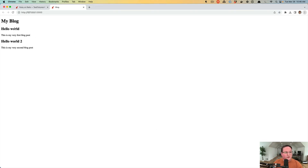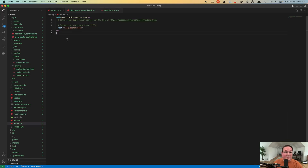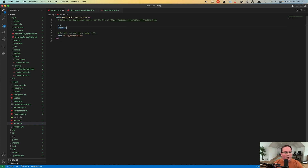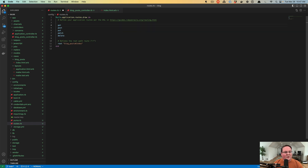The next step is to make these titles clickable so we can go to another page for our blog post. The first thing we need to do is make a route for this. We can define a bunch of different helpers in our routes file for different types of HTTP requests — get, post, put, patch, and delete requests. These take the request type and filter by the URL, so for a GET request we might want slash blog_posts and the ID.